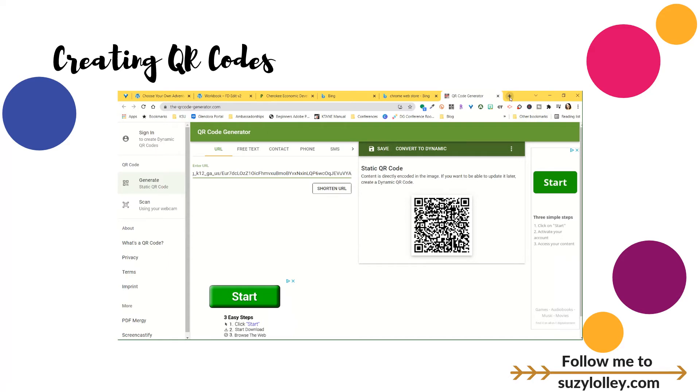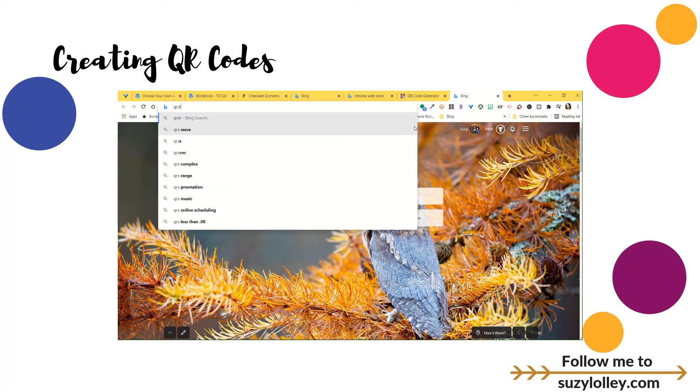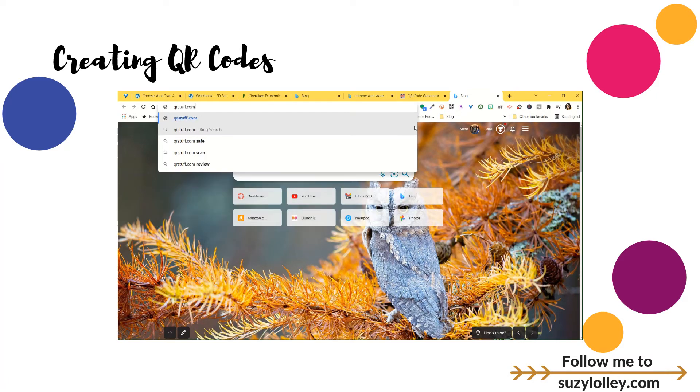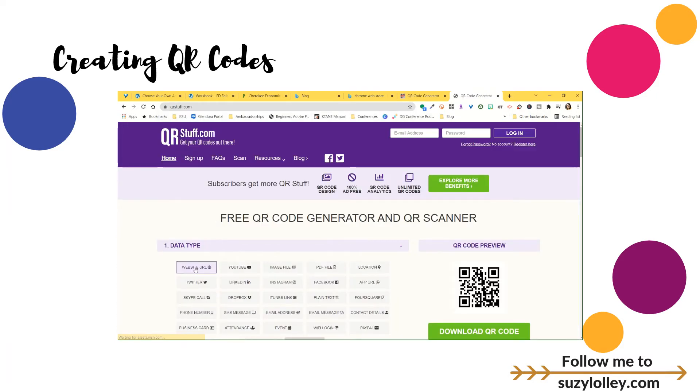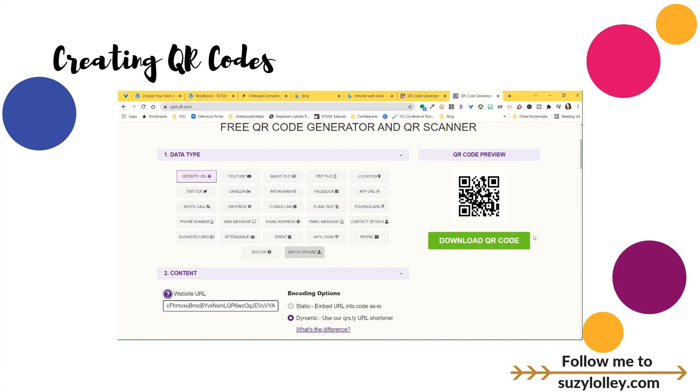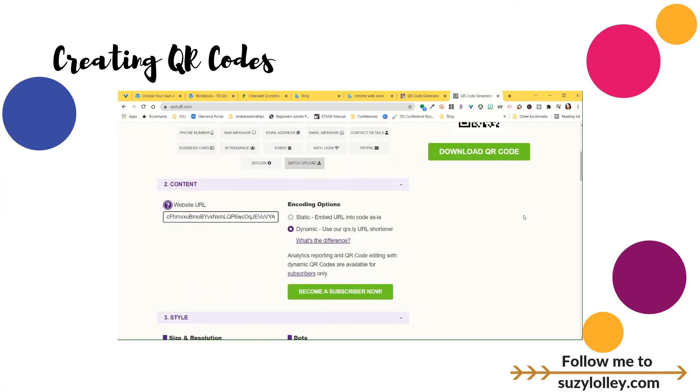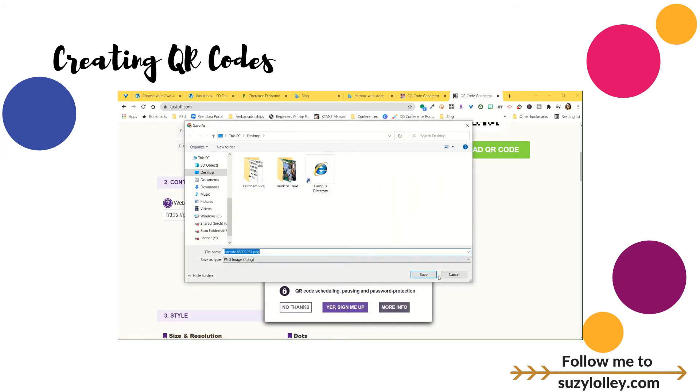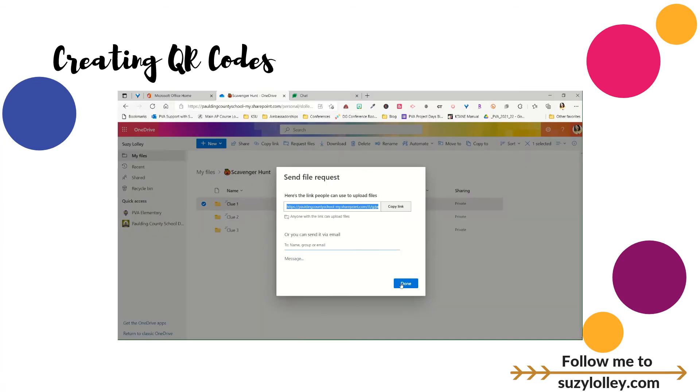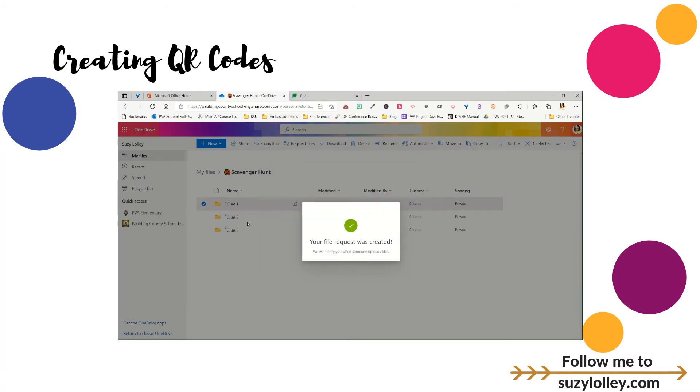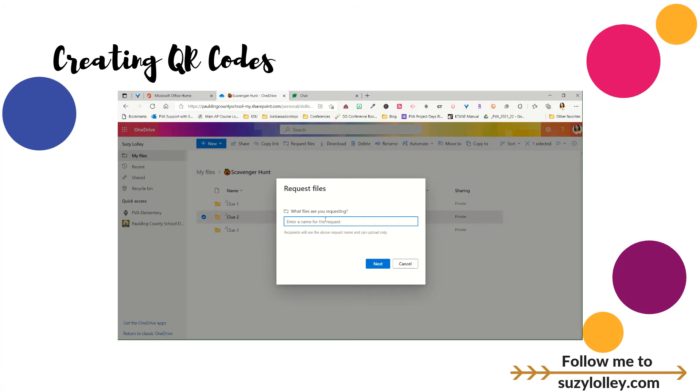The second way I like to make QR codes, if I'm on Edge or a different browser, is to go to qrstuff.com. I'll leave it on website URL and paste the link. I'll see my code change, which I can download. It'll try to make me pay, but I can just say no thanks. Make sure to save it with a name you'll remember, like Clue 1. You're going to create one QR code for each folder, making a file request for each different clue.